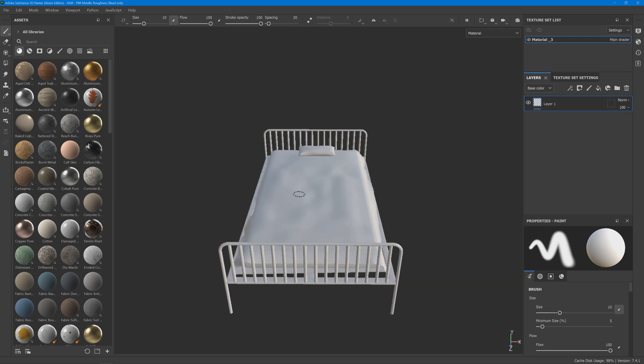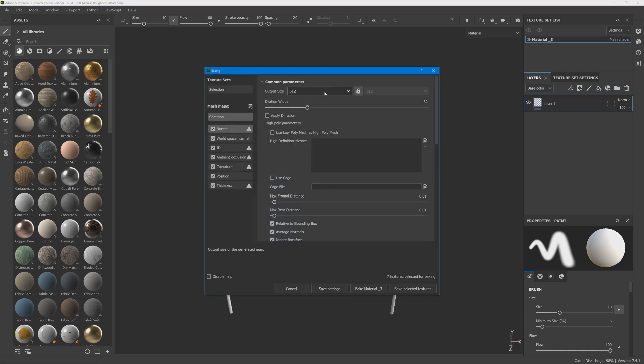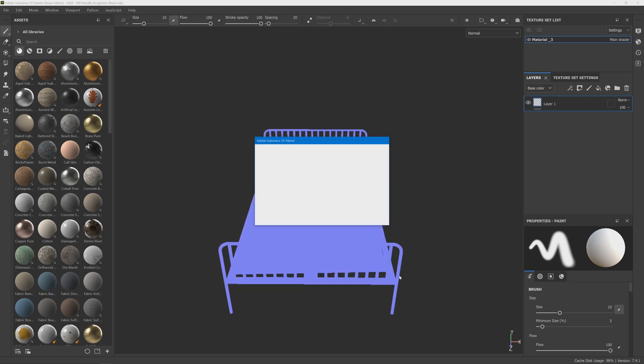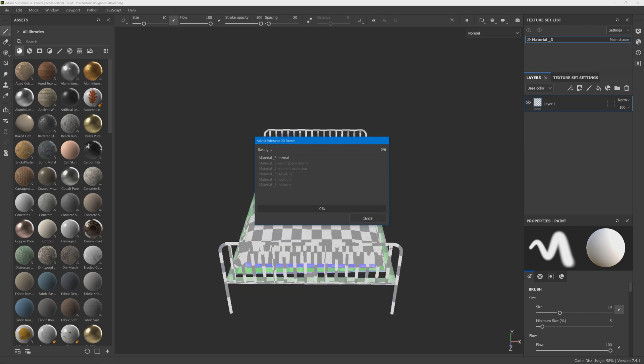Then press Ctrl+Shift+B to bake at whatever resolution you like. Do not bake the ID map, and click bake selected textures.